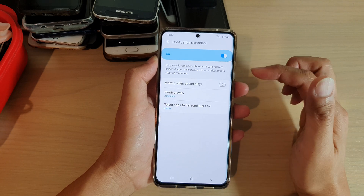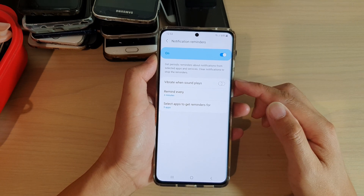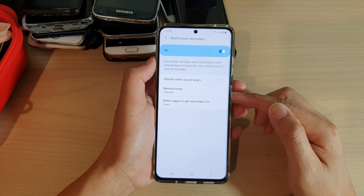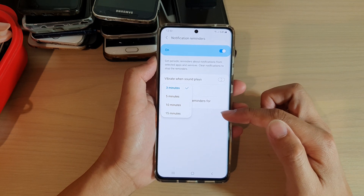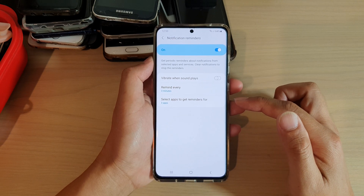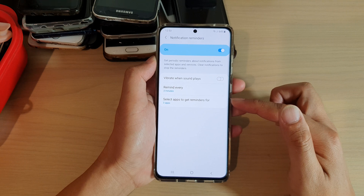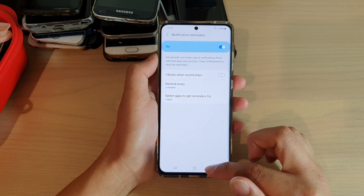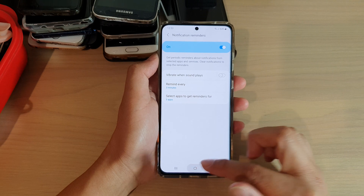Once it is switched on, you have some additional settings you can change, such as vibrate when sound plays, and remind every 3 minutes, 5 minutes, 10 minutes, or 15 minutes. You can also choose which apps can use the notification reminders. Finally, tap on the home key to go back to your home screen.